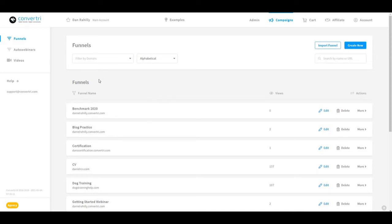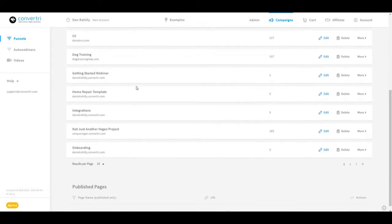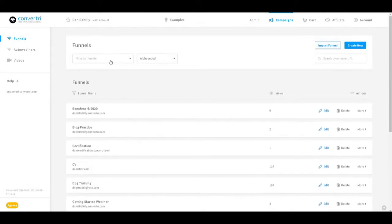ConvertTree works on a system of sites which contain funnels which contain pages. Funnels can function as a collection of pages, which is useful if you have multiple products or sales processes.